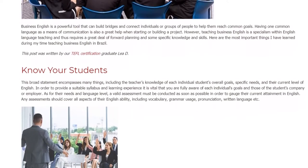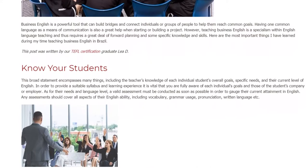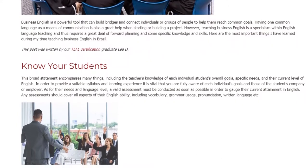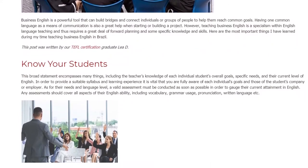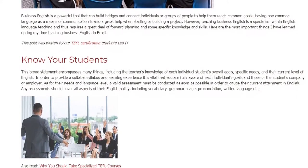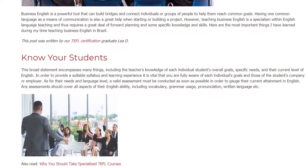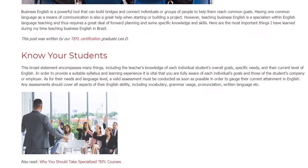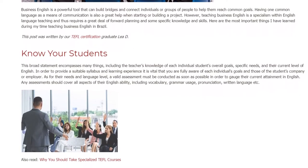Any assessments should cover all aspects of their English ability, including vocabulary, grammar usage, pronunciation, and written language.